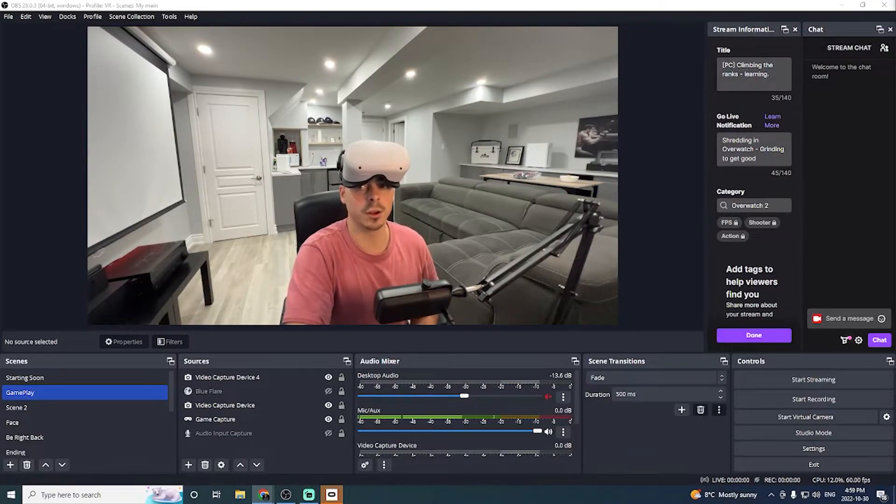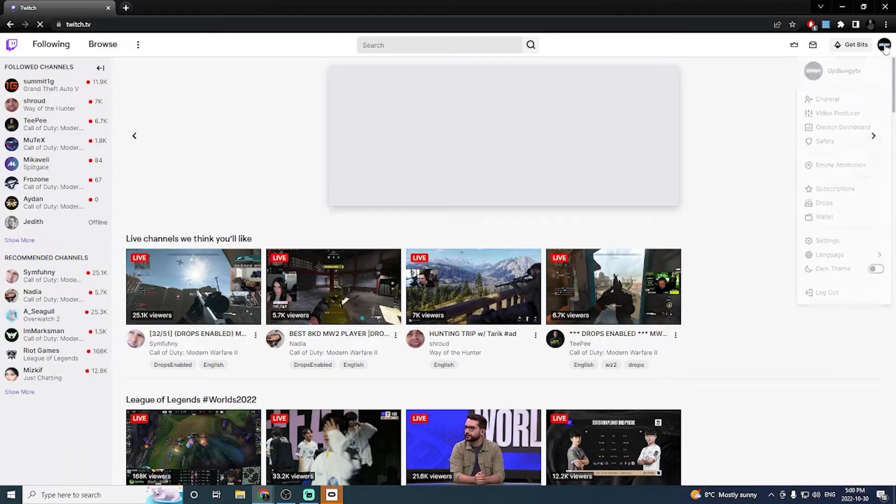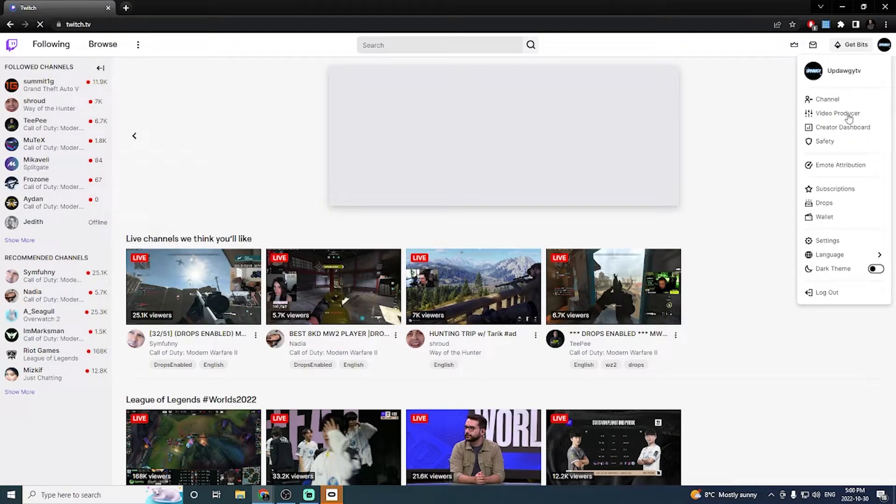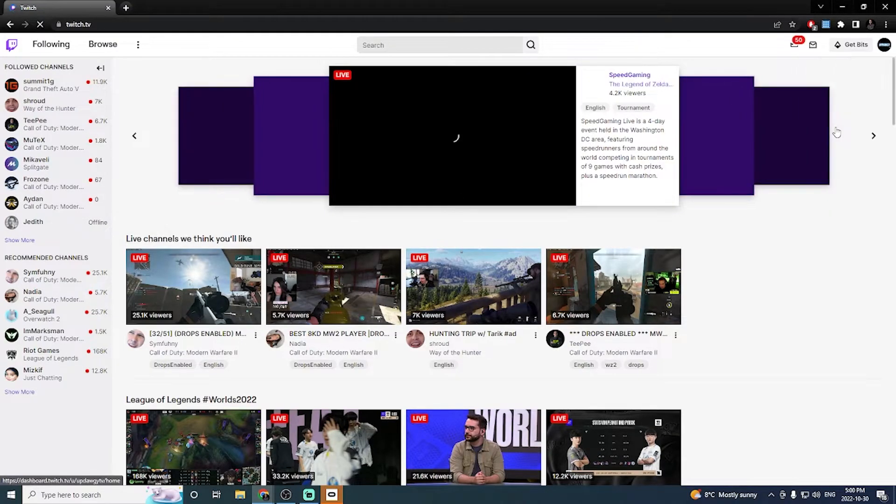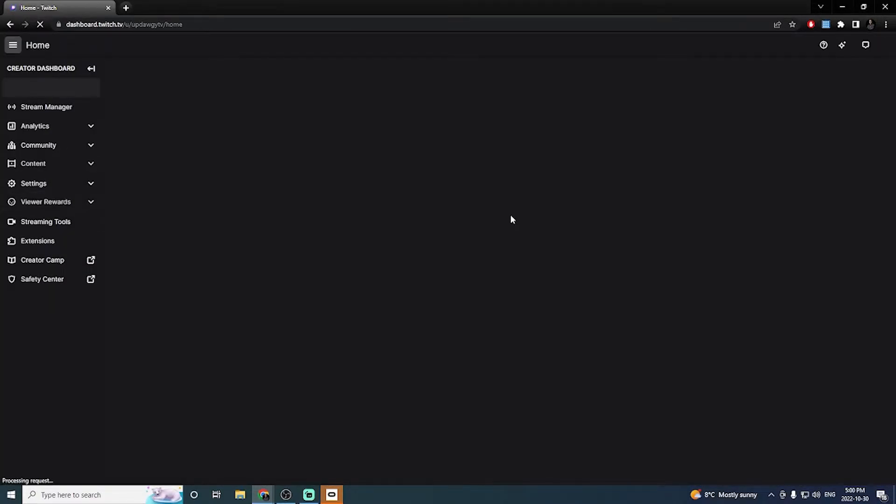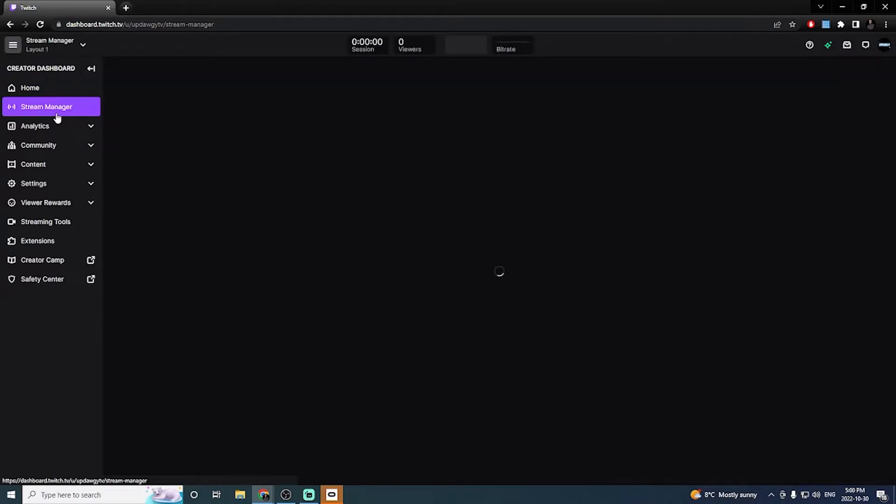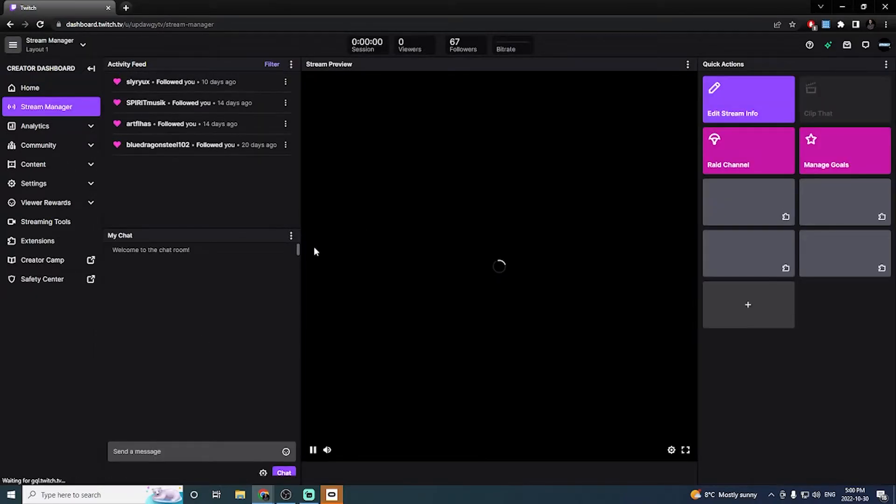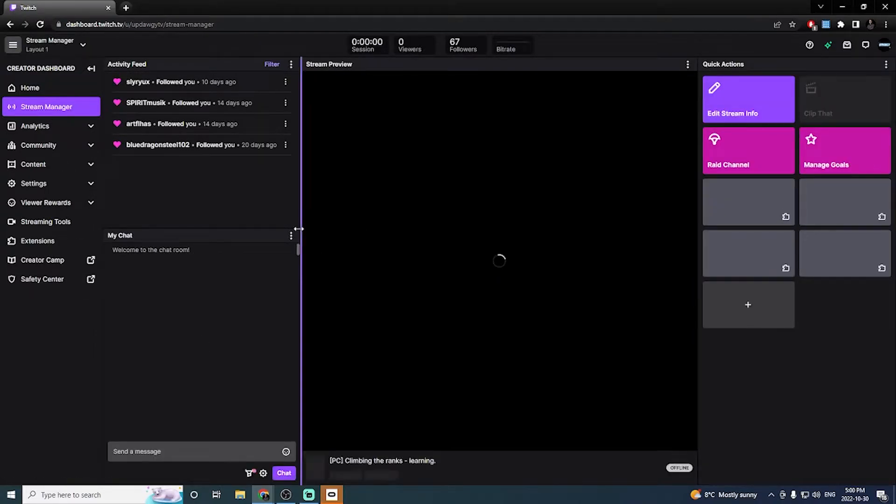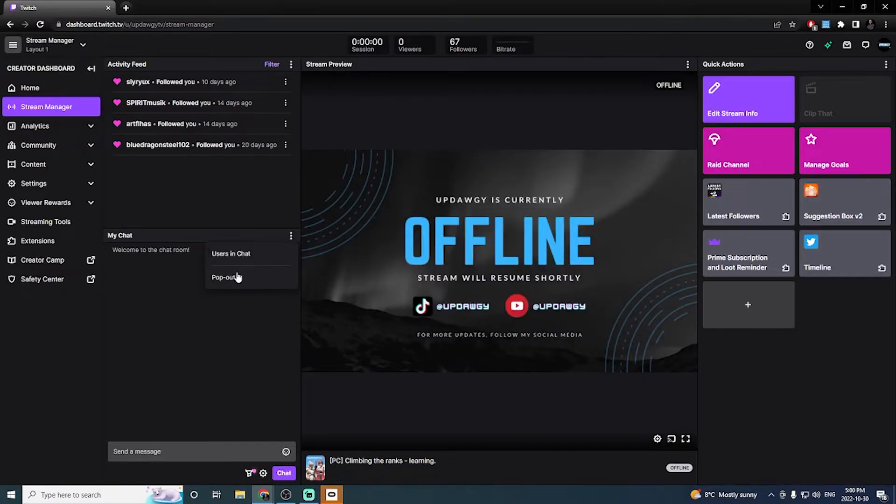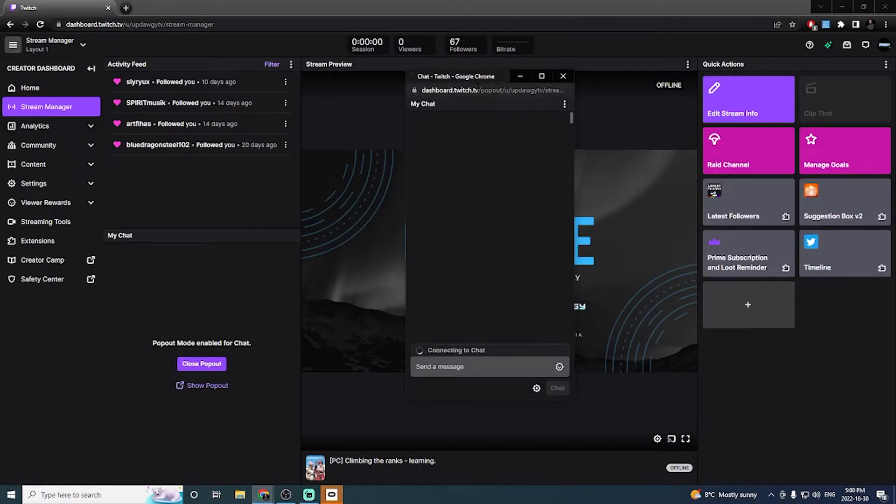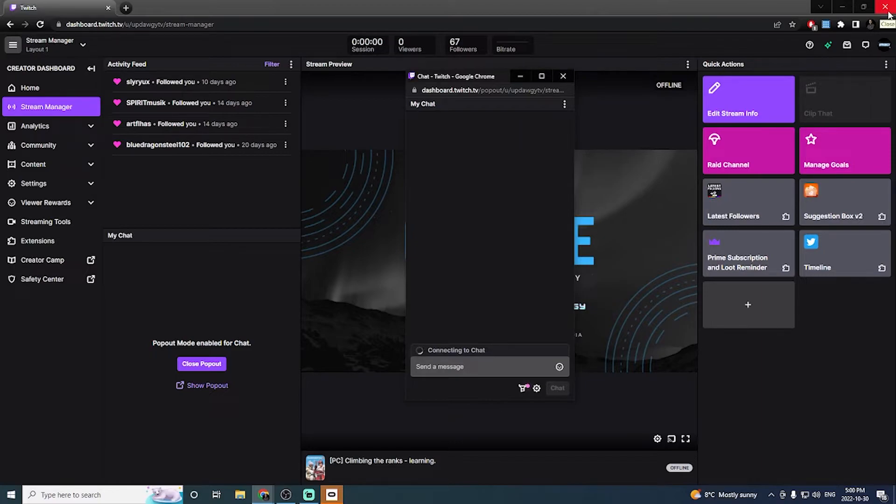Now, before we enter the game, I just want to do one quick thing. So we're actually going to go to Twitch. And we're going to open up the creator dashboard. Once in the creator dashboard, we're going to click stream manager. And the three little buttons next to my chat, we're actually going to click pop out. That way we have our pop out chat. We're going to use this so we can see the chat while we're in VR.